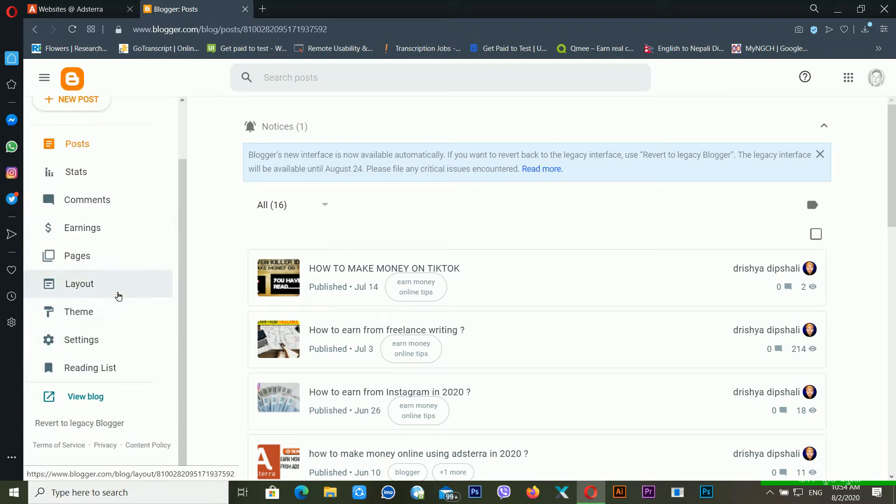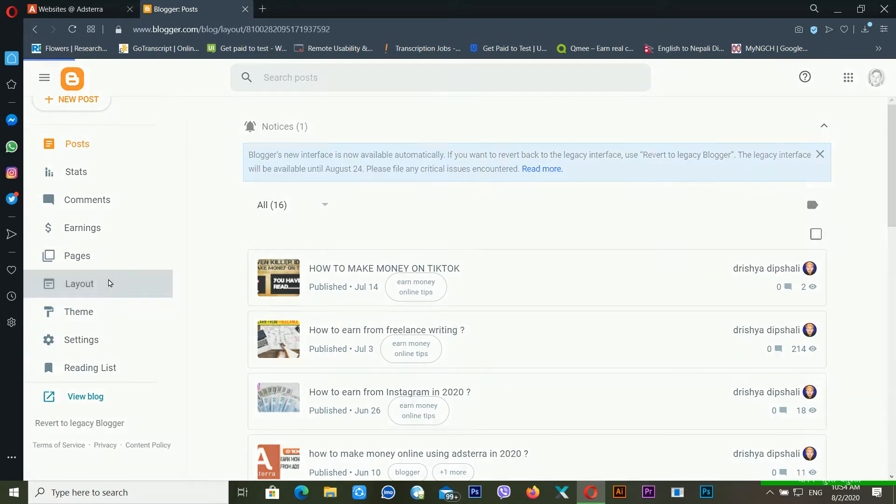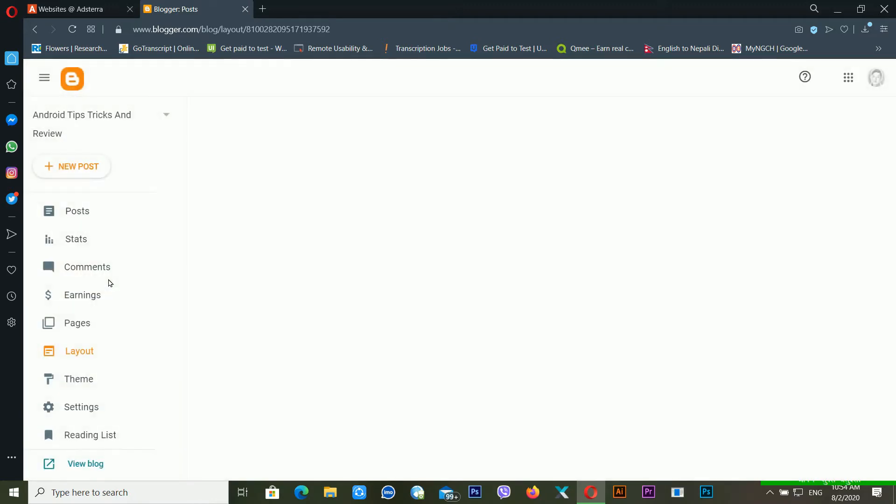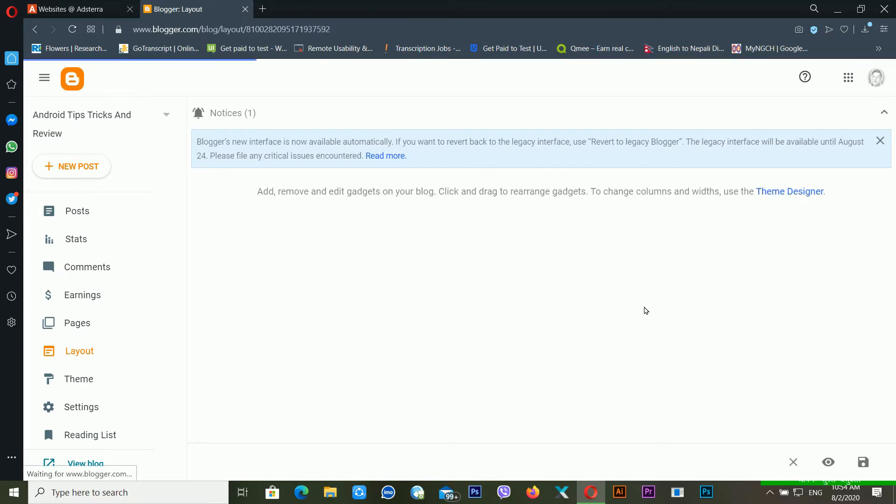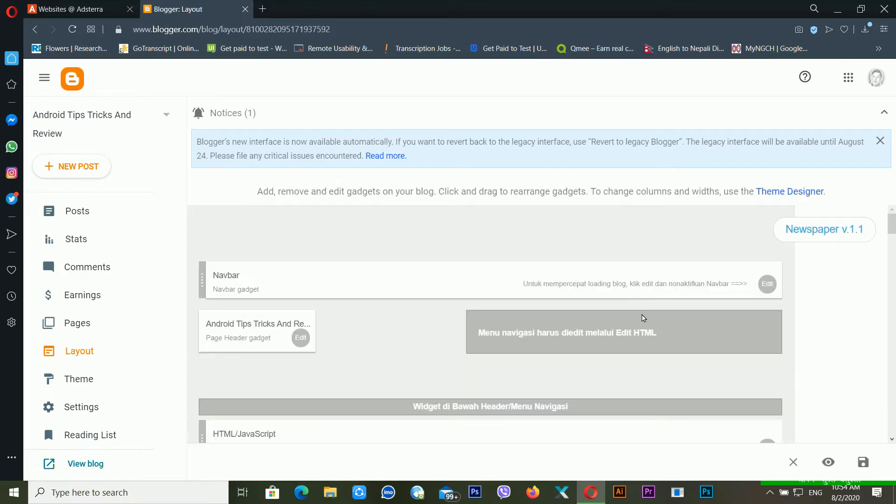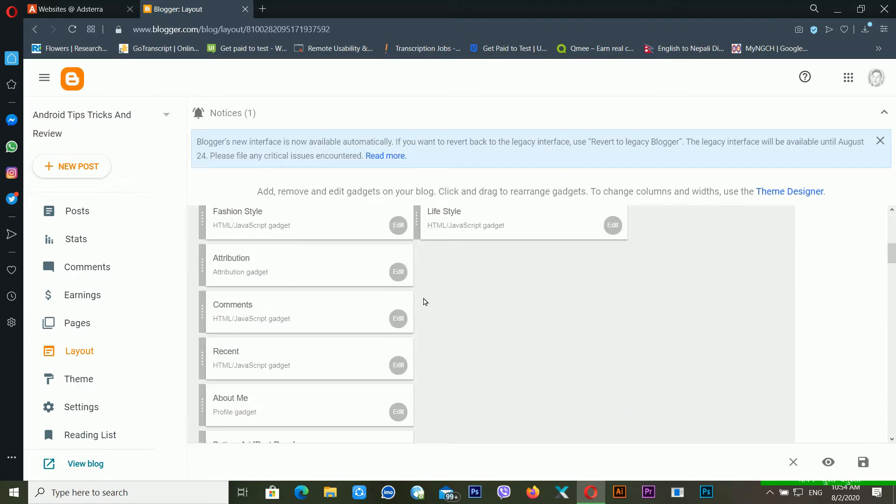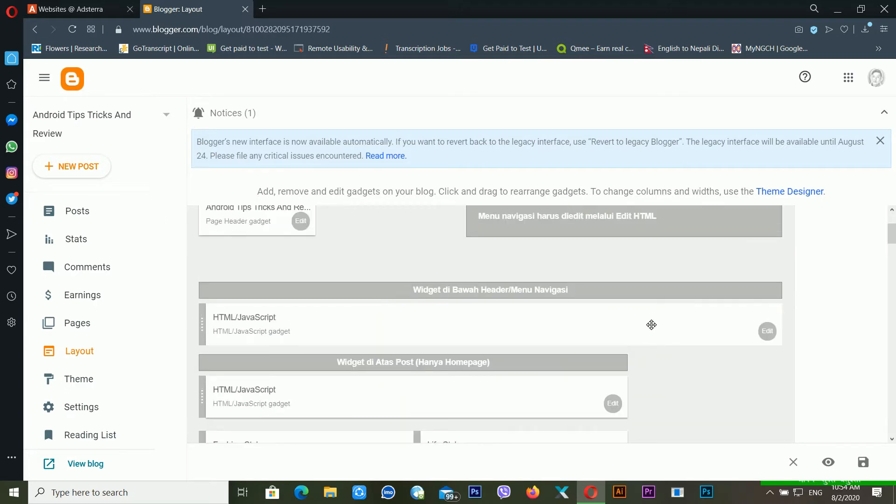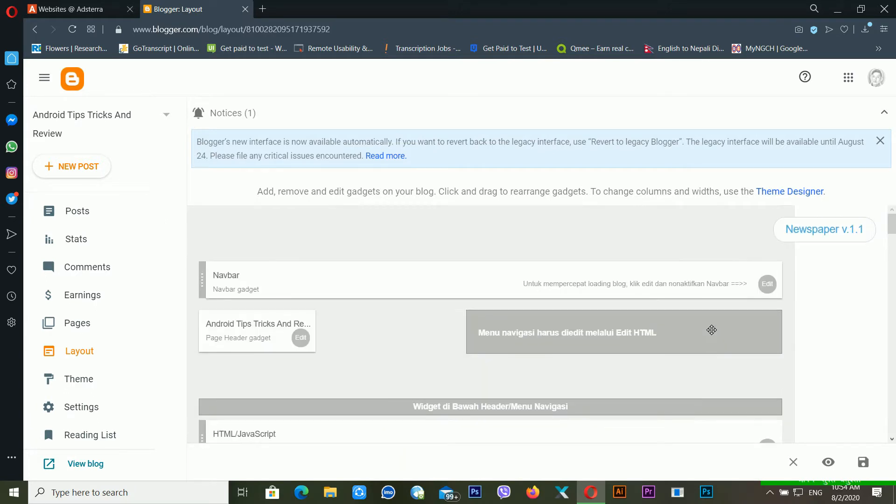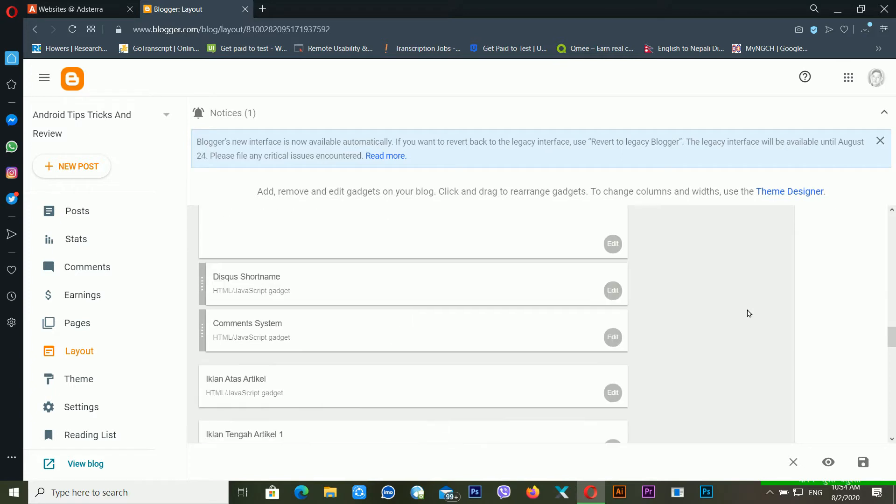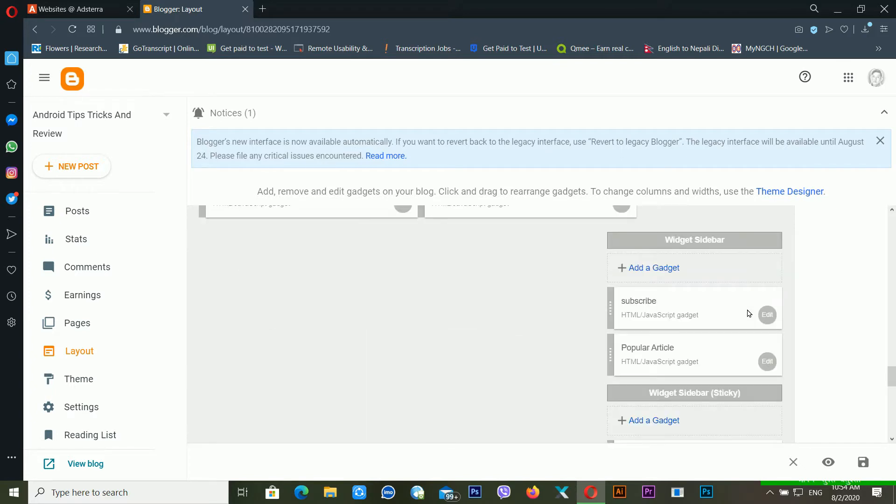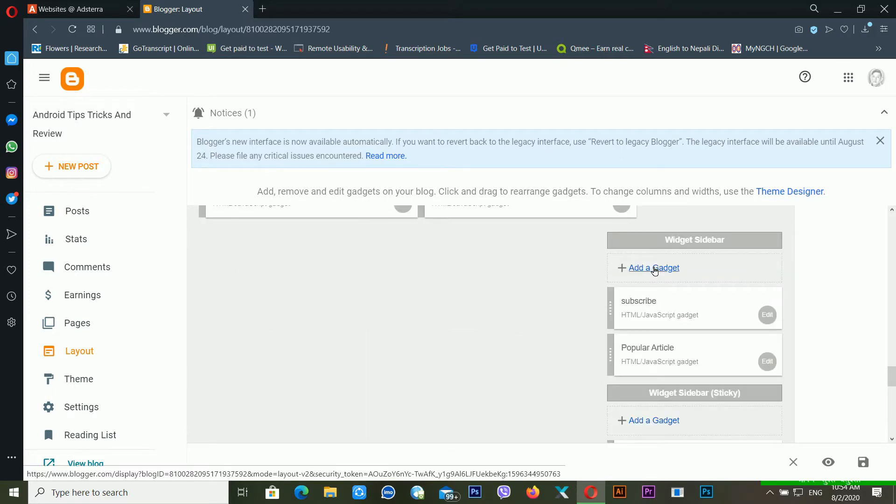Just click on the layout. Now it's also opening another web page. It's taking a little bit of time because my internet is not good. After this, just wait for a moment. Just click on add a gadget.